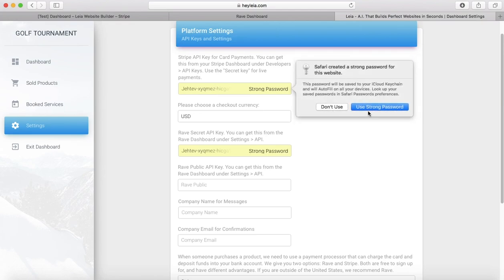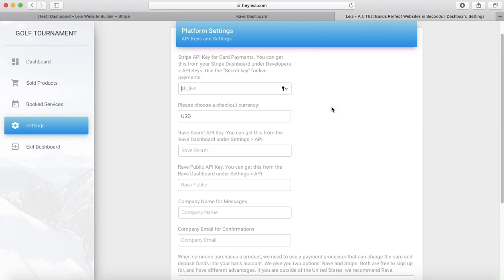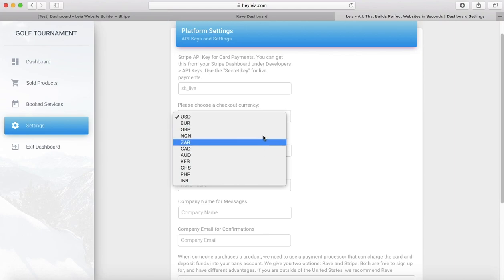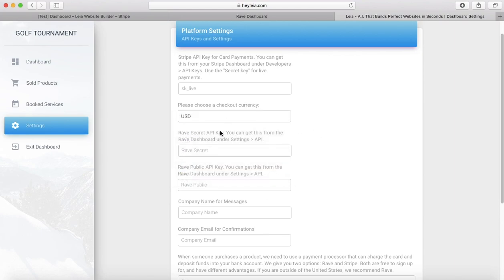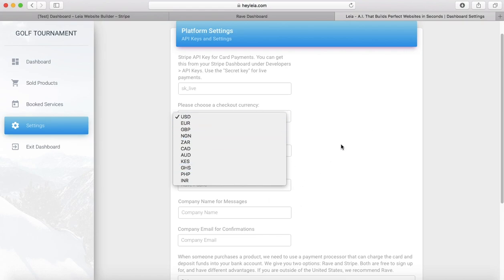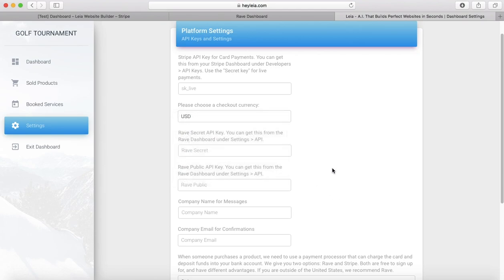You're also going to have to select a checkout currency. This is just the currency that you would like to receive the payment in. Both Stripe and Rave do have options for your customer to pay in other currencies, and it converts.